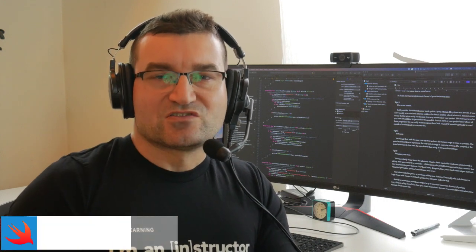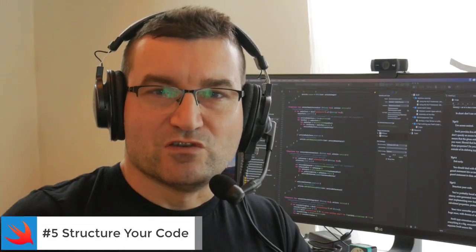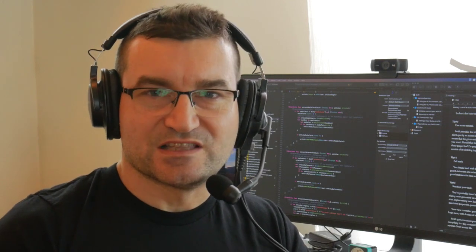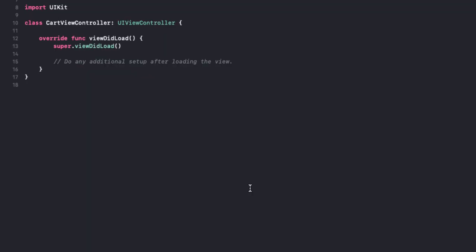Tip number five: Structure your code. You've probably heard about the infamous massive view controller syndrome. You start with a view controller, usually auto-generated by Xcode.